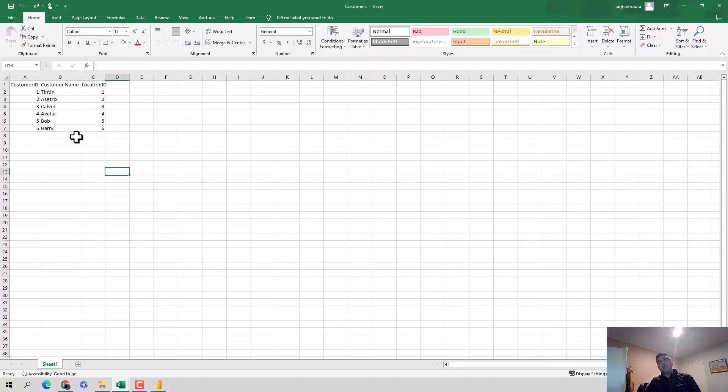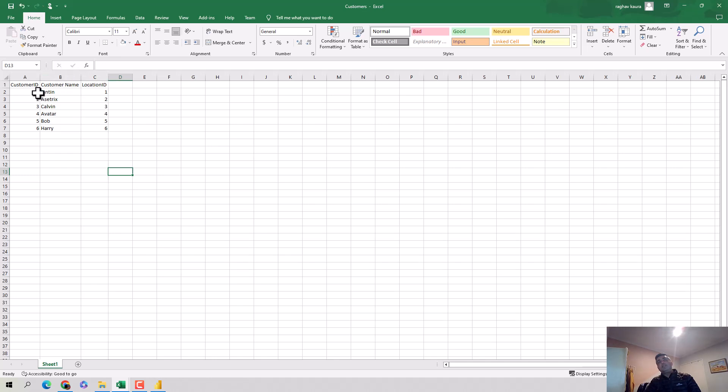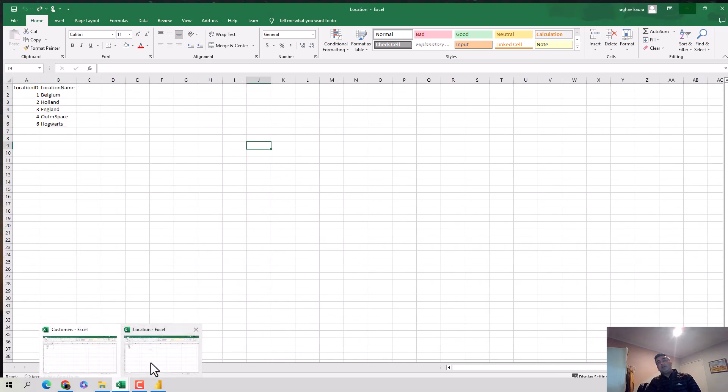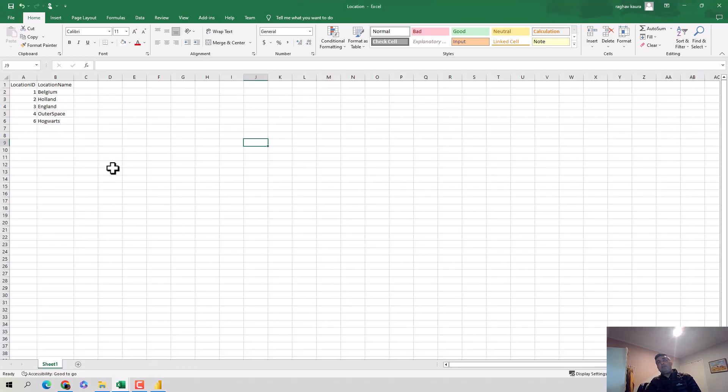I've got customer ID, customer name, and the corresponding location ID. So I've got 110 at location 1, 2 asterisk at location 2, Calvin at 3, avatar at 4, Bob at 5, and Harry at 6.